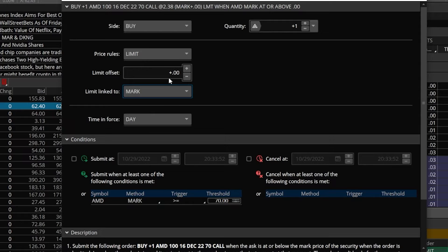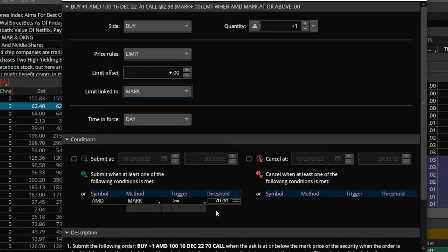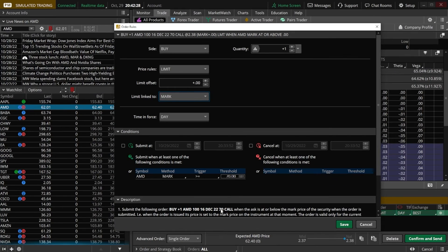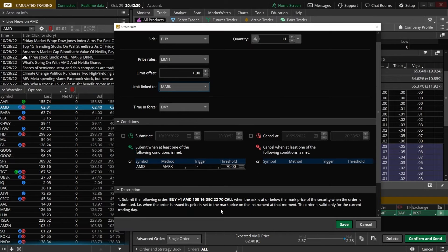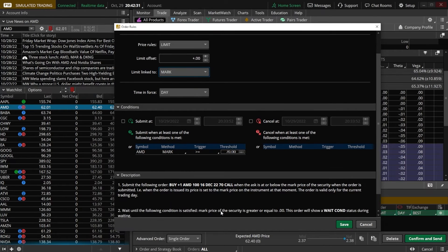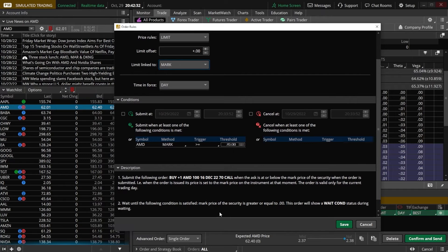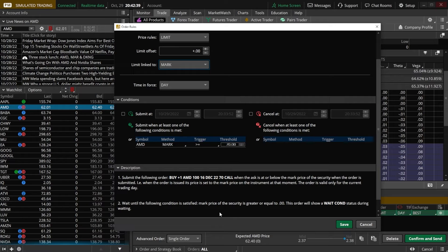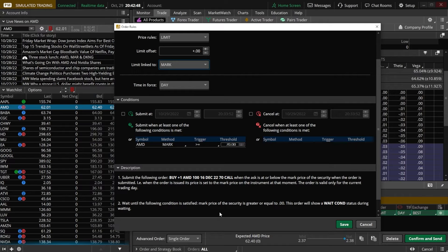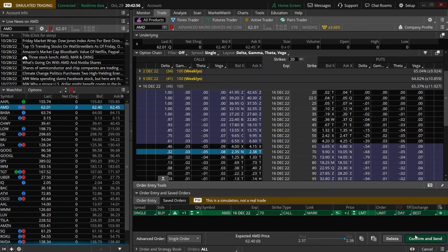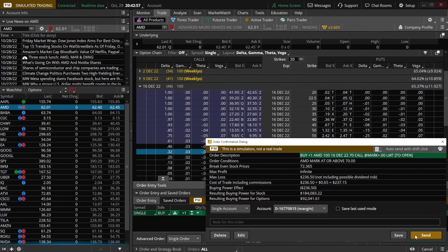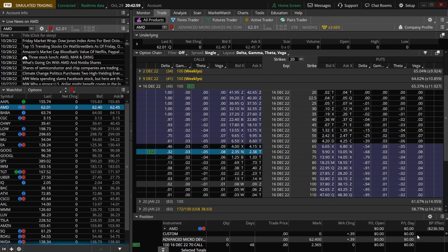So if this option is currently trading for $1 by $1.50, our order is going to go in to buy it at $1.25, right in between the current bid ask price. Definitely not perfect, but it's about as good as we're going to get. If we come down here below, we can see in this description box it even lists out exactly what we're about to do. So if you're ever concerned that you didn't fill this out correctly, just come down here and read it. Everything looks good, so we're going to hit save. And now all I have to do is hit confirm and send, then hit send one more time.